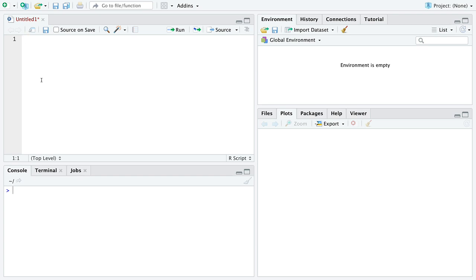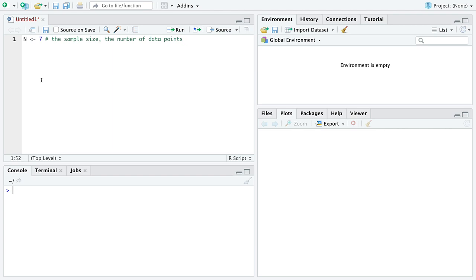Here we are in R. We're going to first declare some variables. I'm going to use the capital letter N and pick the number 7. In general, I'll use capital N for the sample size — add this to your course notes — the number of data points. I picked 7 so we can look at the data we generate without getting overwhelmed. The next variable we'll create is P, set to 0.5 — a probability. Think of a fair coin.